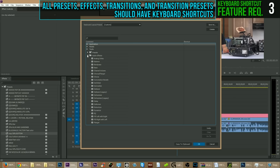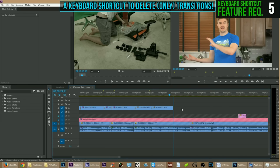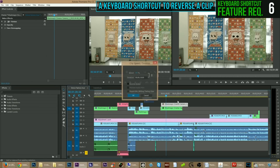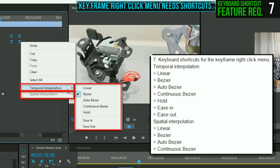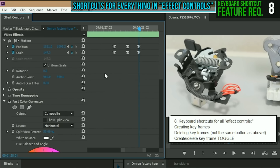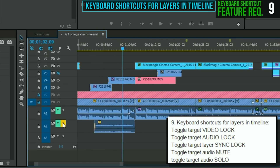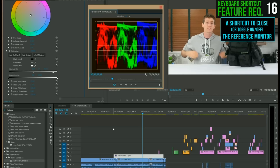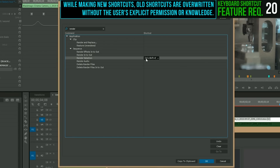Everything should have a keyboard shortcut assigned to it. If it doesn't have a keyboard shortcut, it should have one. Basic functionality — even something like putting a filter on Linus's face just for comedic effect — everything else should have keyboard shortcuts.